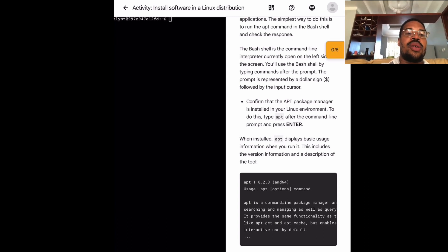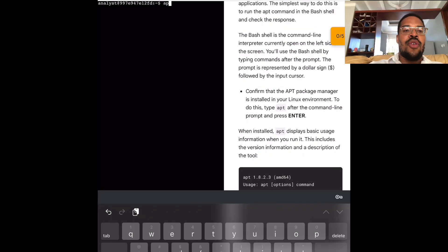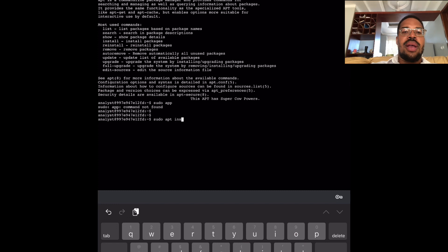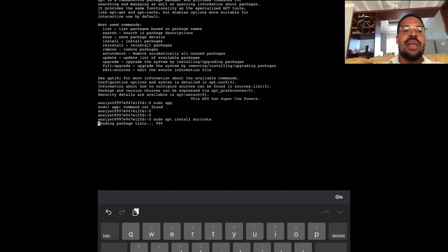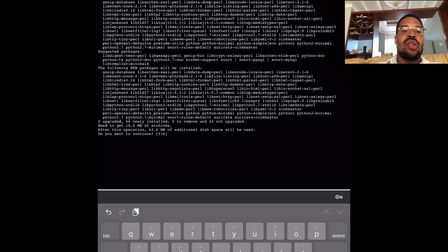Here's how I'll do this. First, I'll confirm that ABT is installed on my Linux batch shell. Next, I'll use ABT and install the Surrey Carter application and confirm that it is installed.